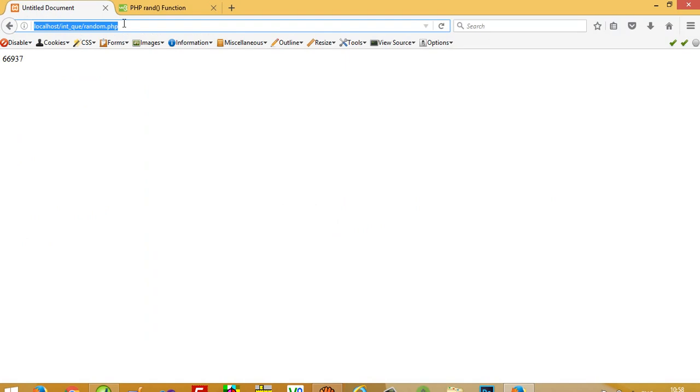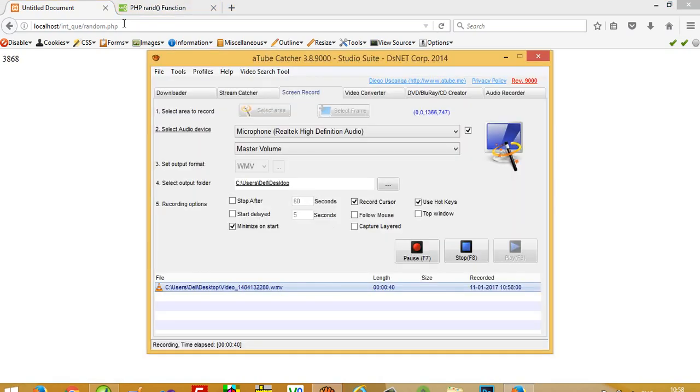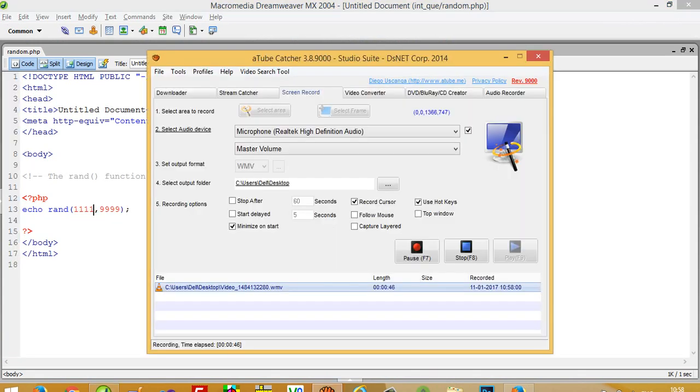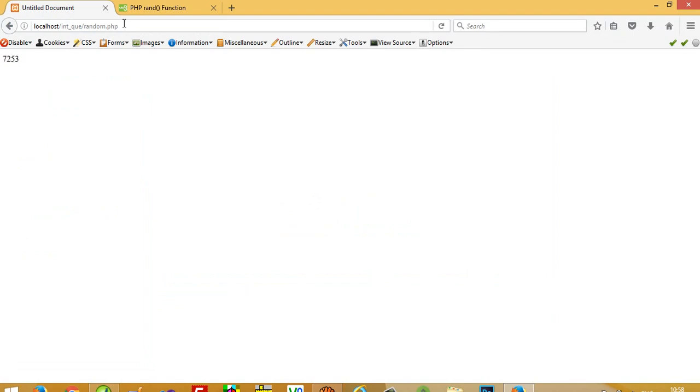So you can see here, every time I get a random value between these numbers. If I am going to pass 1 and 9, then I will get a value between 1 and 9.